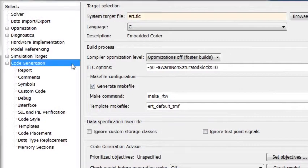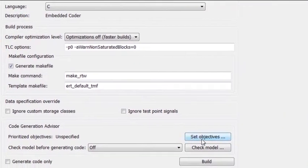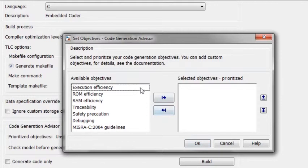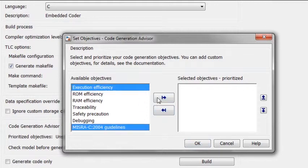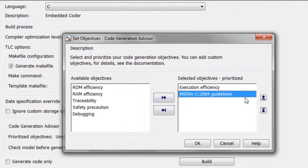To generate code, establish your objectives using the Code Generation Advisor. For example, you may want code optimized for speed, but not at the expense of MISRA C compliance.